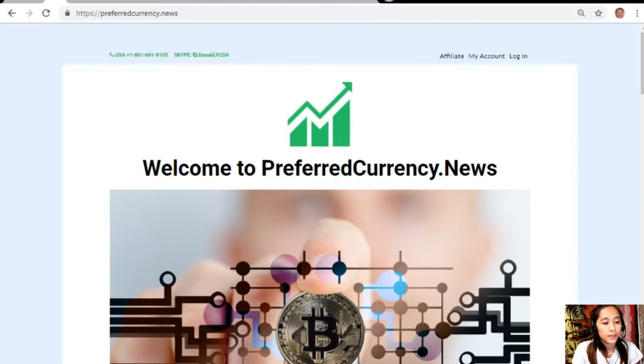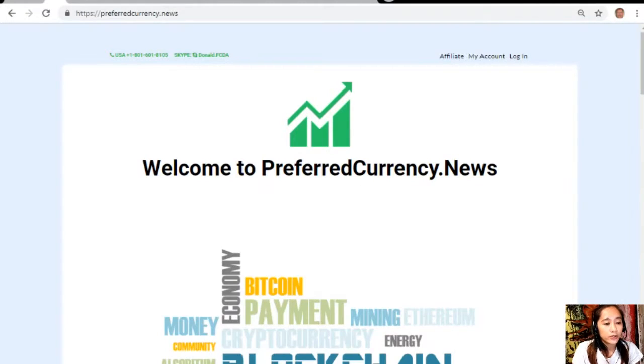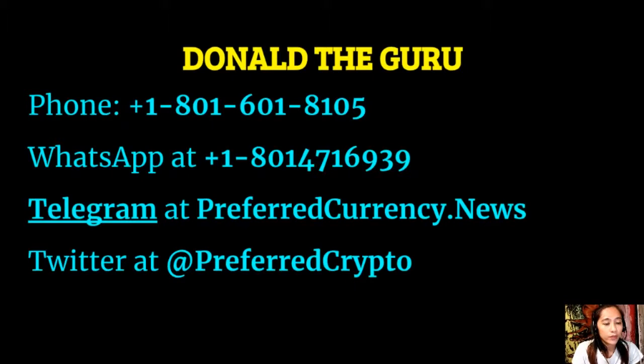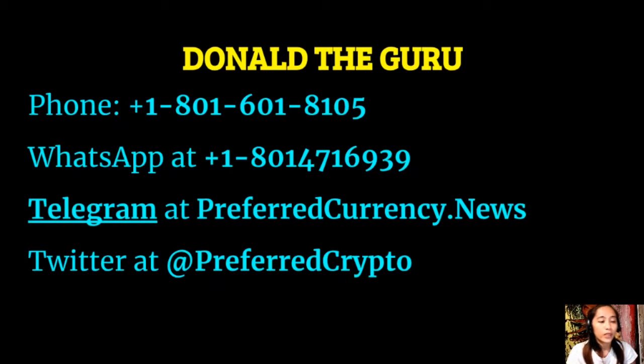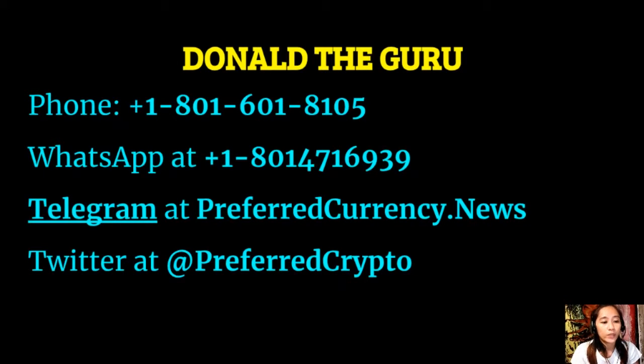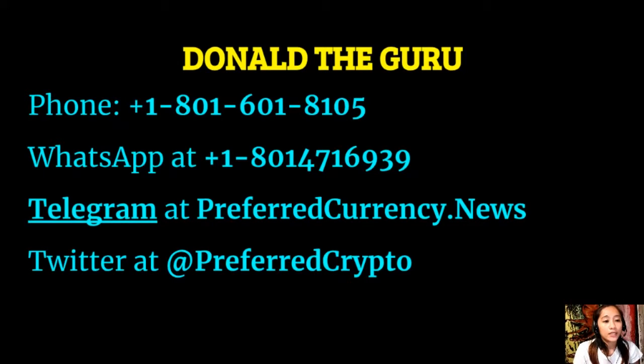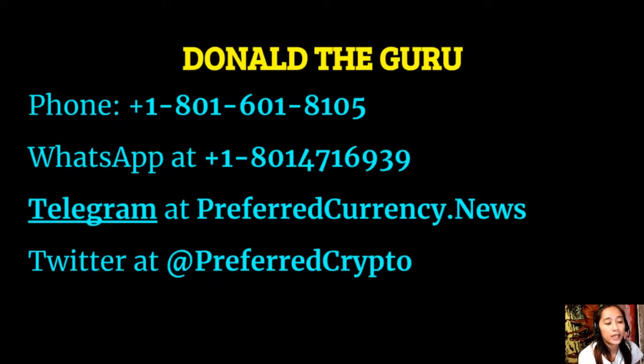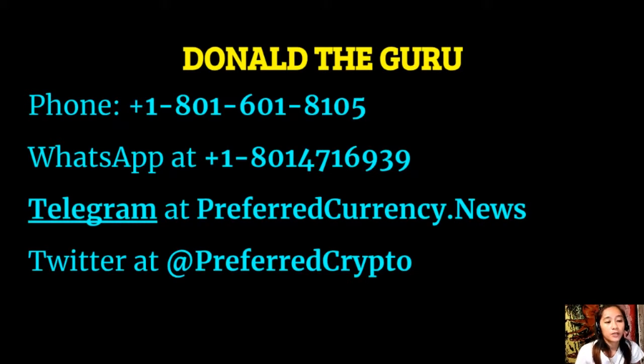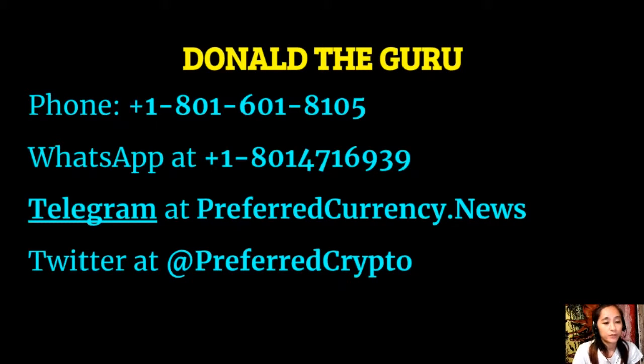You can contact Donald the Guru through the following: phone number at 1-801-601-8105, WhatsApp at 1-801-471-6939, Telegram at preferredcurrency.news, and our subscribers can follow him on Twitter at preferredcrypto.